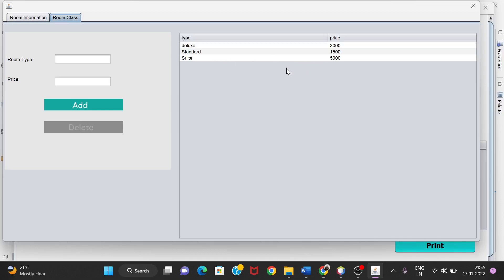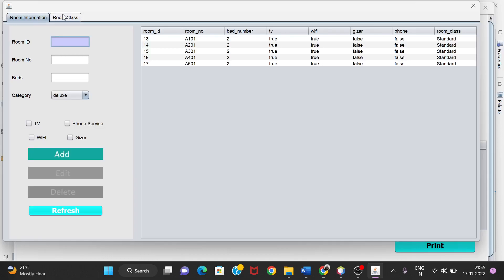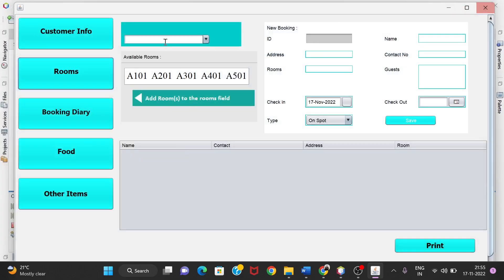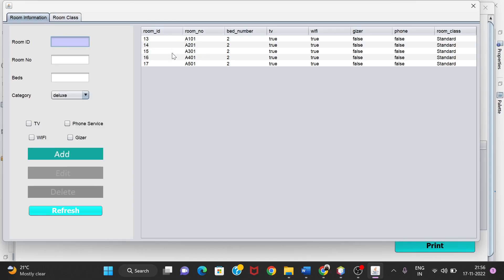We can add more room types here or delete them by clicking on a room and clicking the Delete button. We can also add a new room type by clicking on Room Class, giving a name and price, and clicking Add. The new room type will then appear in the list.